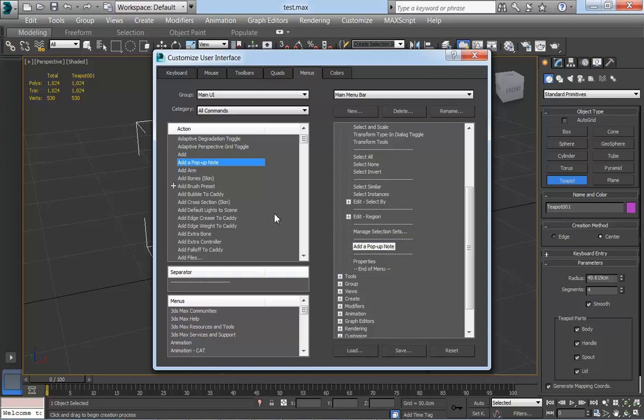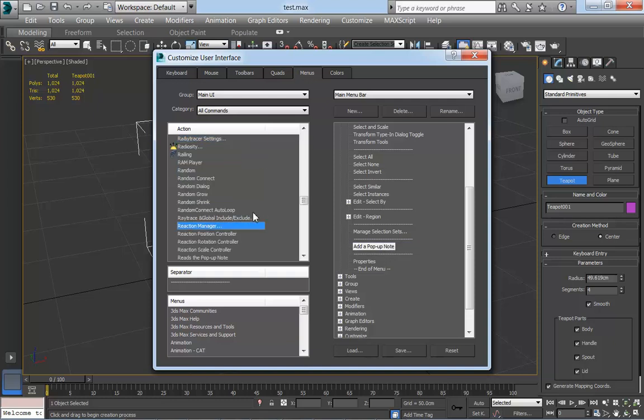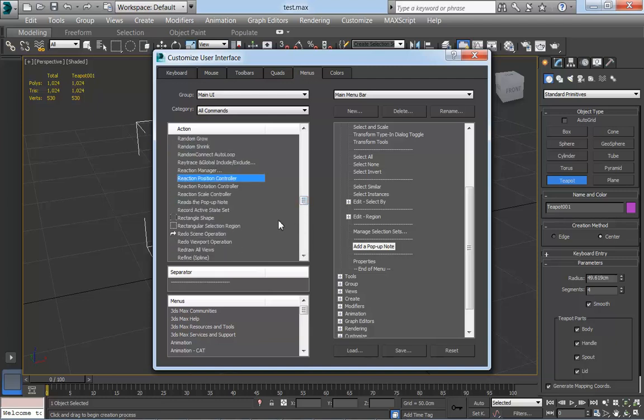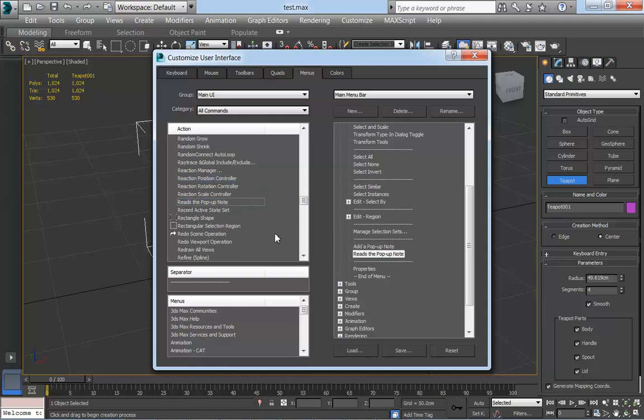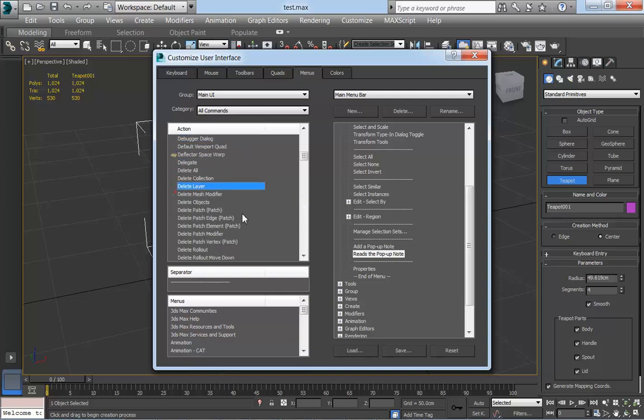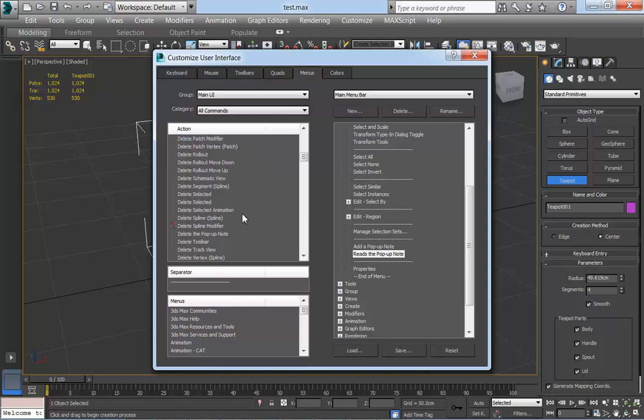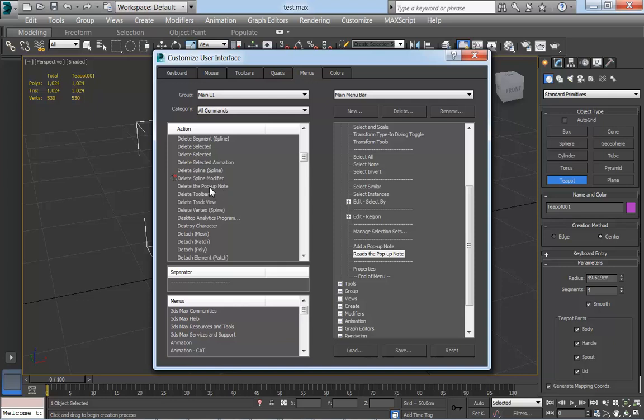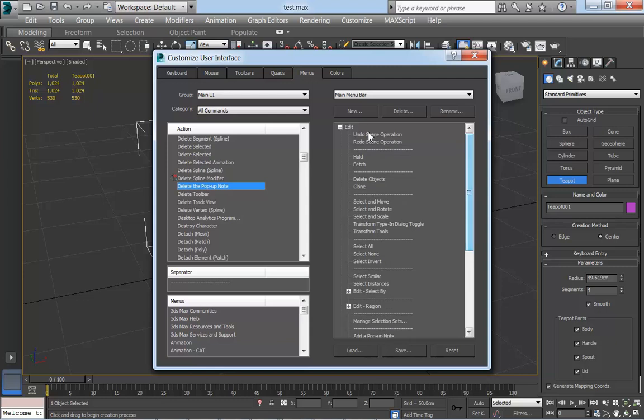I'll also add read pop-up note. Let's see where we can find that. Read pop-up note, there you go. And then finally I'll add delete pop-up note. Where is it? Delete pop-up note there. Drop that down. So now at the bottom of the edit list I've added these three new operations.